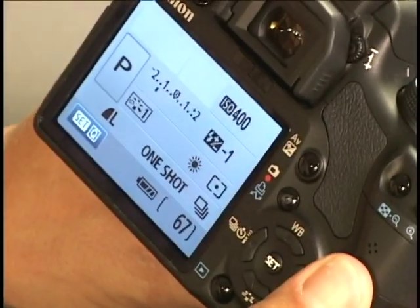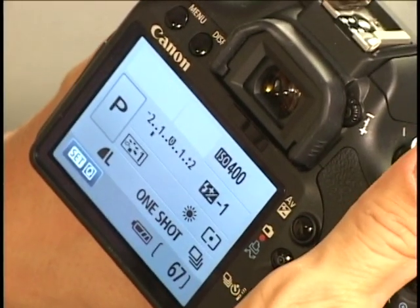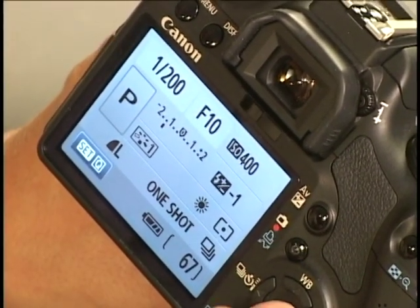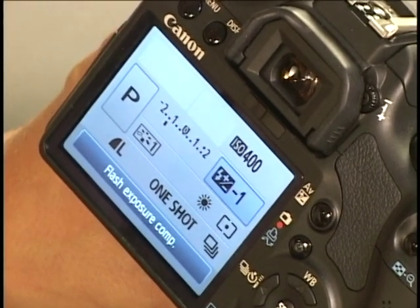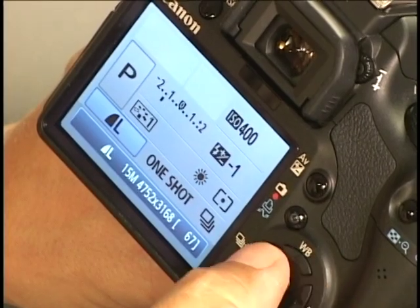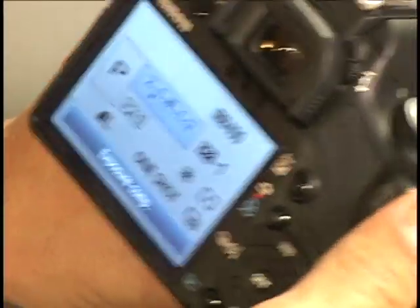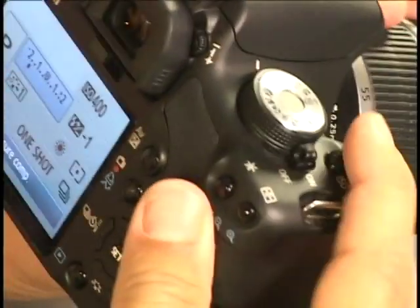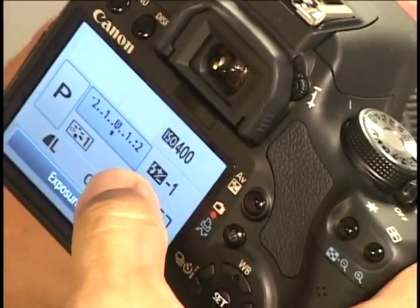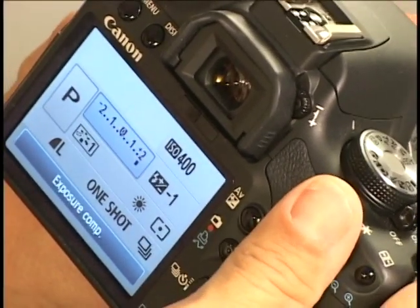Let's look at the back of the camera. We're going to make sure our display button is on — if it's not, hit the shutter button halfway down. On the back you're going to rotate around by hitting the set button and moving your four-way controller over to exposure compensation. Use your dial and bring your exposure compensation, which would normally be on zero, all the way up to plus two.